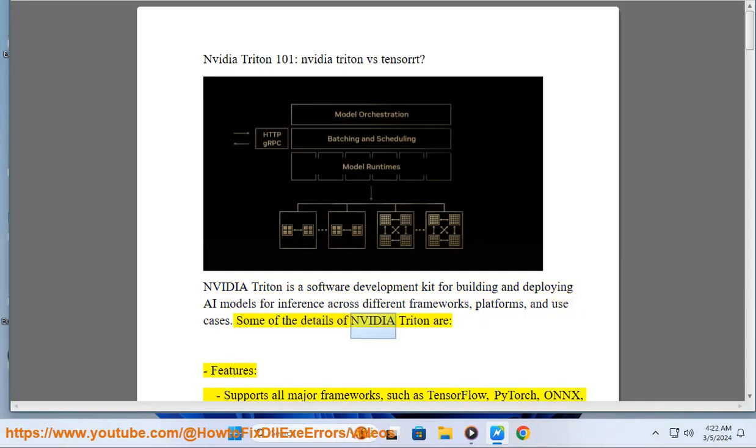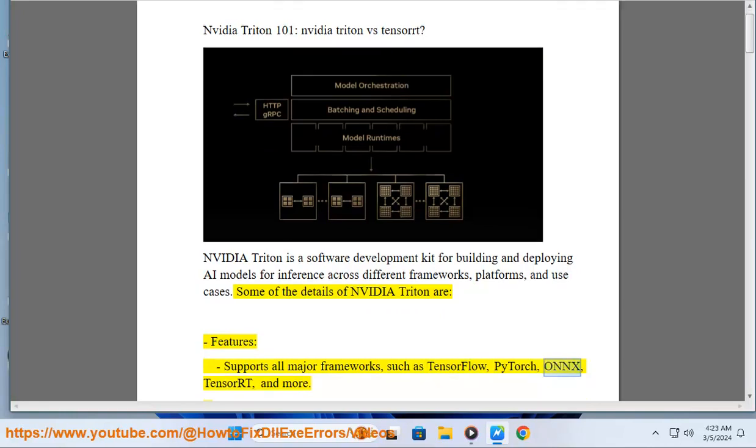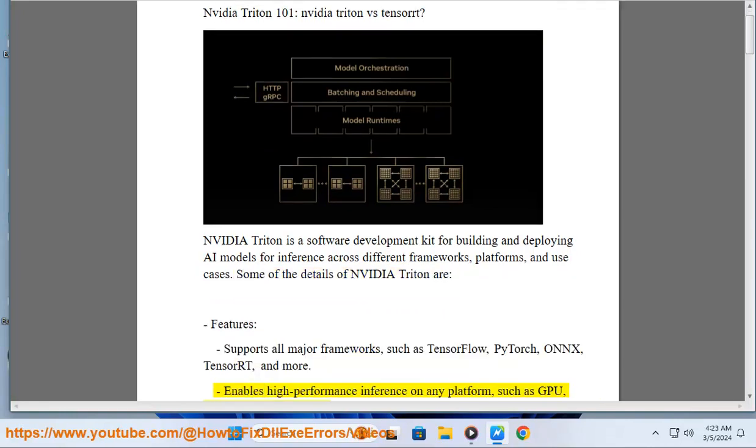Some of the details of NVIDIA Triton are features: supports all major frameworks such as TensorFlow, PyTorch, ONNX, TensorRT, and more.